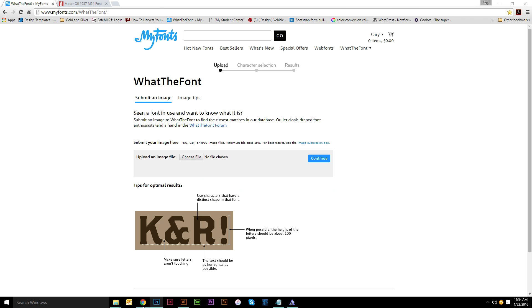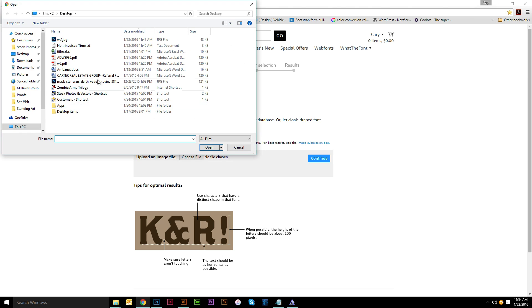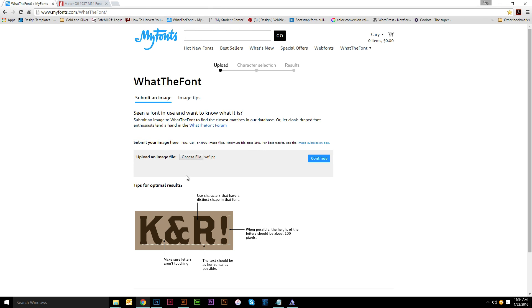Then you come to www.myfonts.com slash whatthefont. Whatthefont. So take the image that you created. Choose a file. WTF.JPEG. Perfect. You come over here to continue.